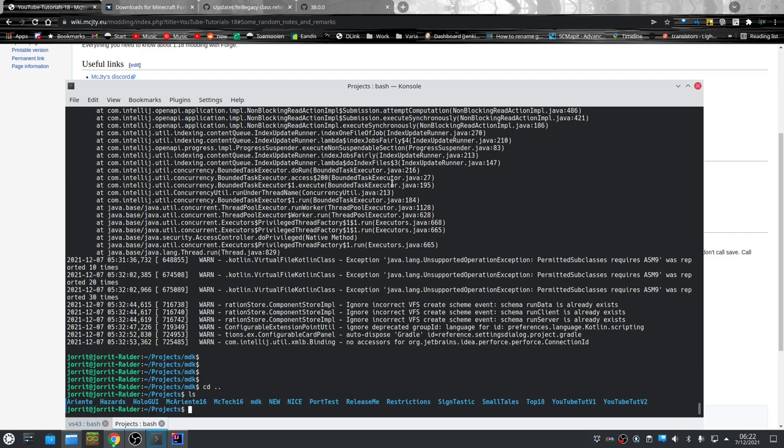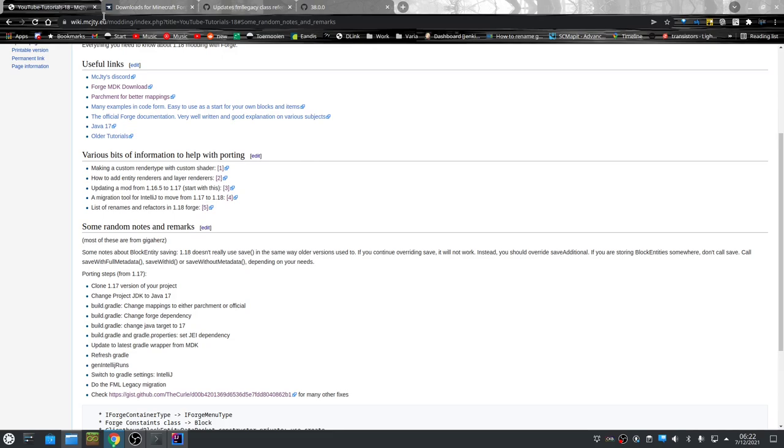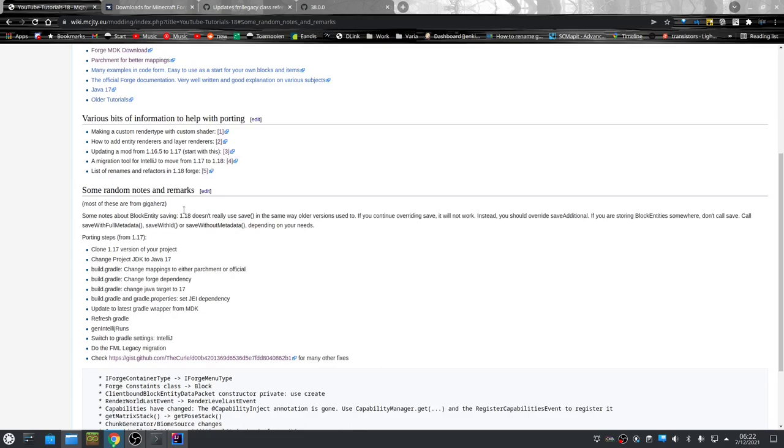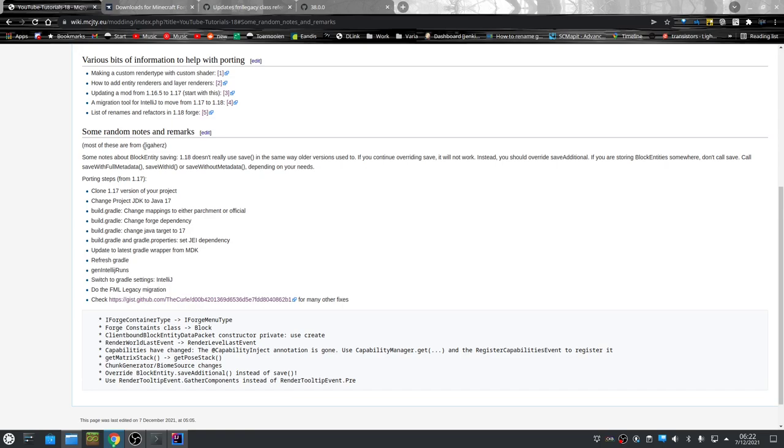It's probably easiest to just port from 1.16 to 1.17 and then from 1.17 to 1.18. So that's what I'm going to show you how to do right now. First of all, some information - my wiki will already contain some information about porting.